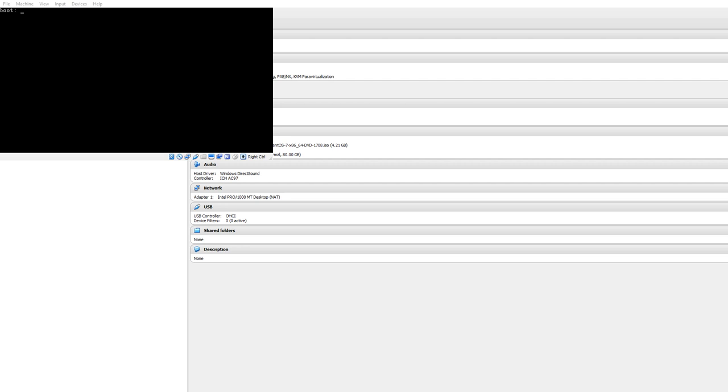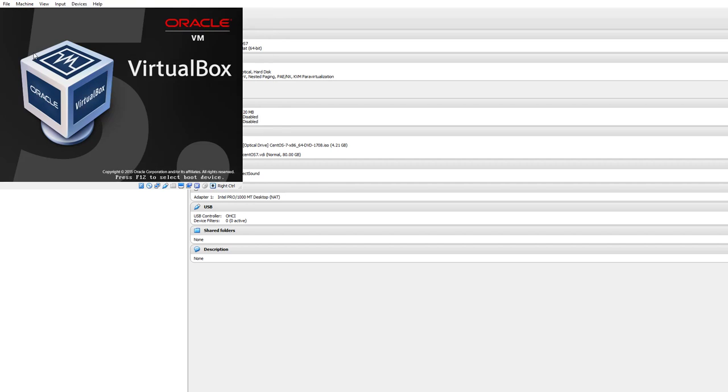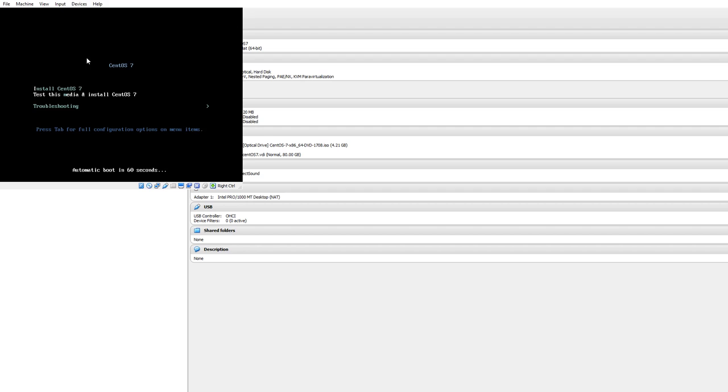Hello YouTube, this is Ambi and today we will talk about how to install CentOS 7 on VirtualBox. Well, it's no big deal but I thought I'd just make a video about it anyway.